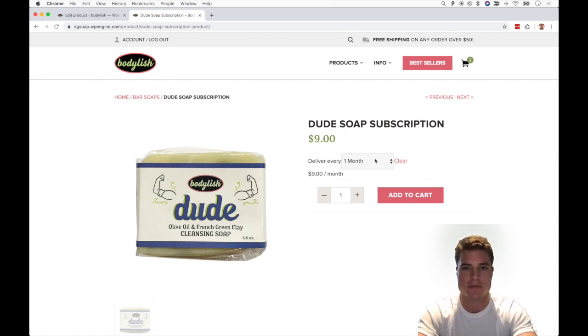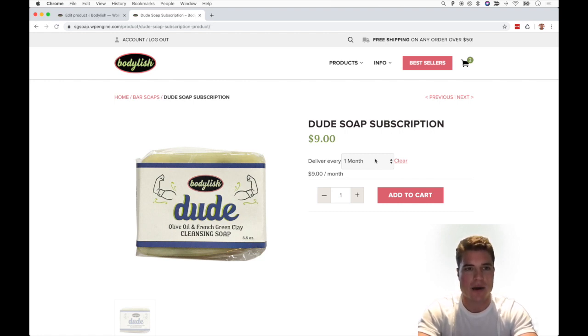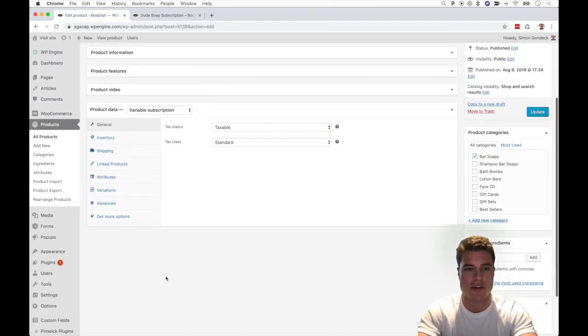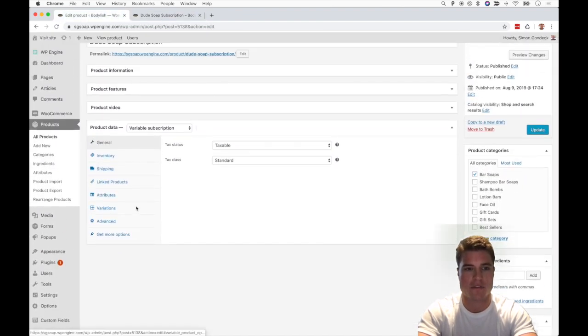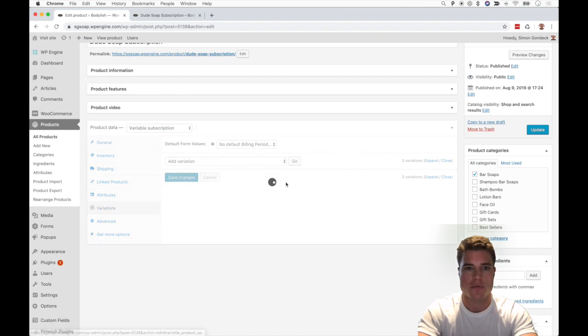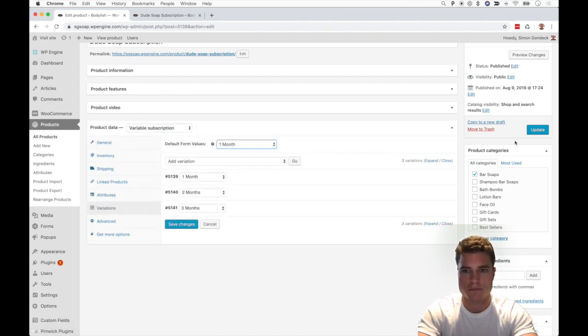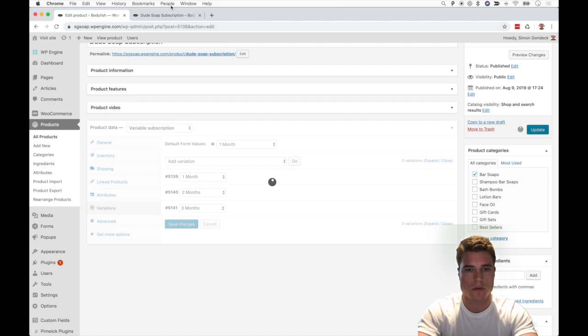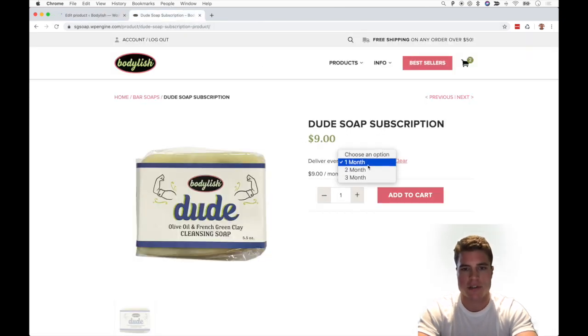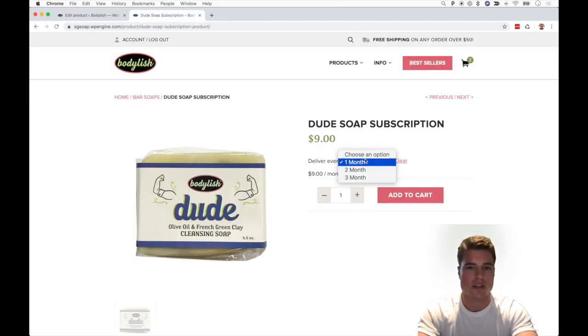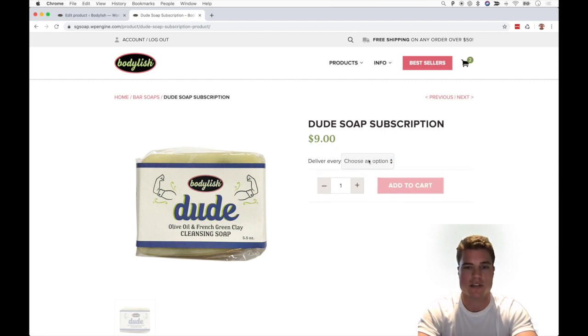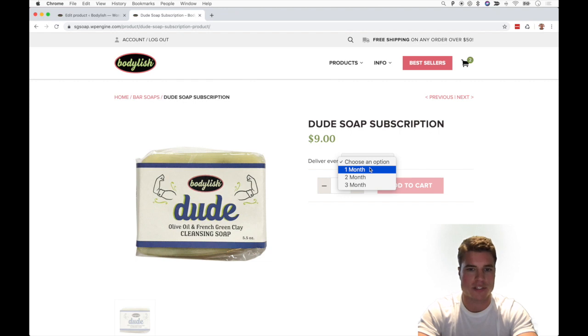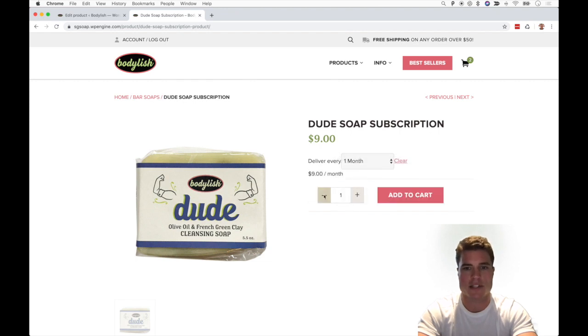the customer to do less clicks and maybe they won't get confused. Make sure to ensure that on the Variations tab you put a default. So let's put default one month. If you didn't add a default, it would just default to the Choose an Option text, but if you do one month, it's going to show that price and then I can add it to the cart and be